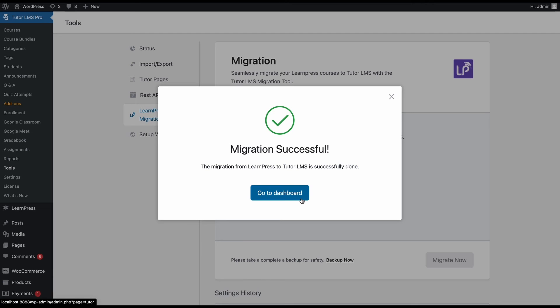If you have more data on your Learnpress site already, this migration process might take a second longer, but don't worry, it will be the same end result.